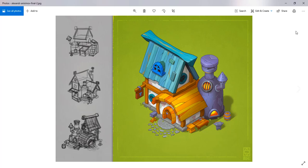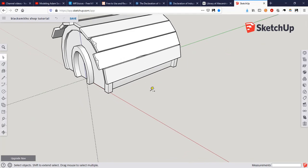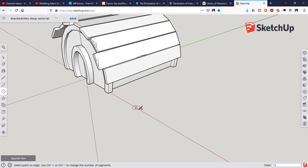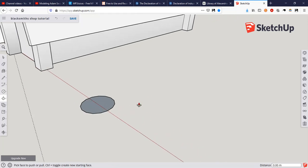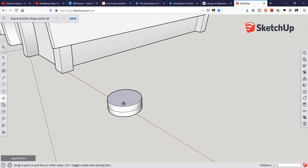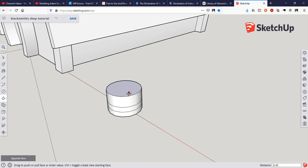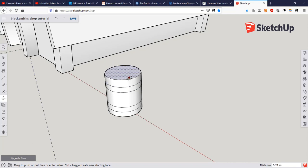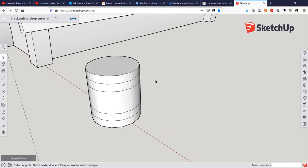The barrel is kind of fun so let's do that. Make sure we've got an axis line. I'm going to do a 15-sided barrel with a radius of 0.5 so the barrel is exactly one meter in diameter. P for push/pull, pull it up 0.15. Then hit Ctrl — notice the plus sign on the push/pull tool — it copies the face and starts the push/pull from there. Go 0.15 again, then 0.45, then 0.15, then 0.15. So we have five sections.